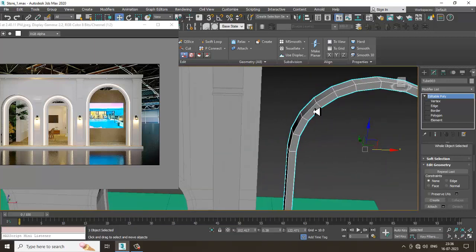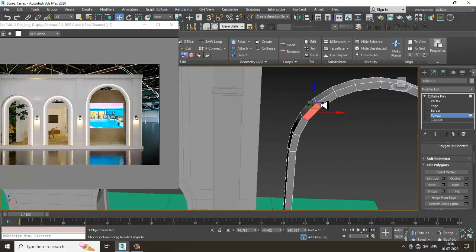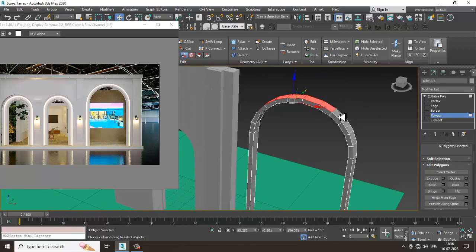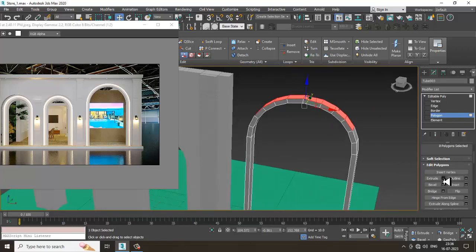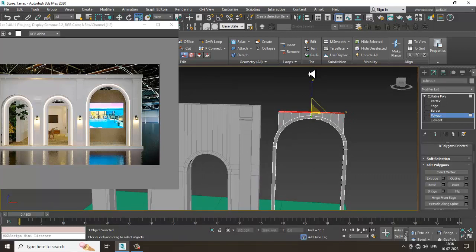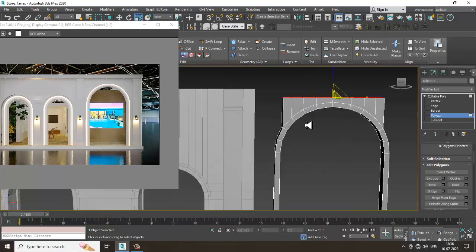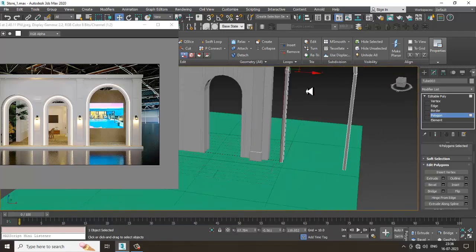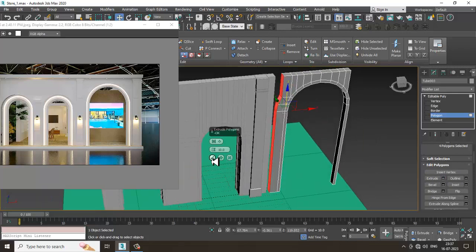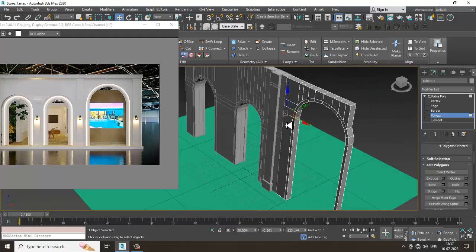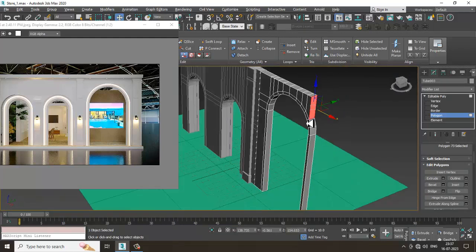Let's select this — select all of these polygons. I'll just extrude it up, press R and scale it from the top, then push it inside. Again, you need to put the loops and everything if you want.